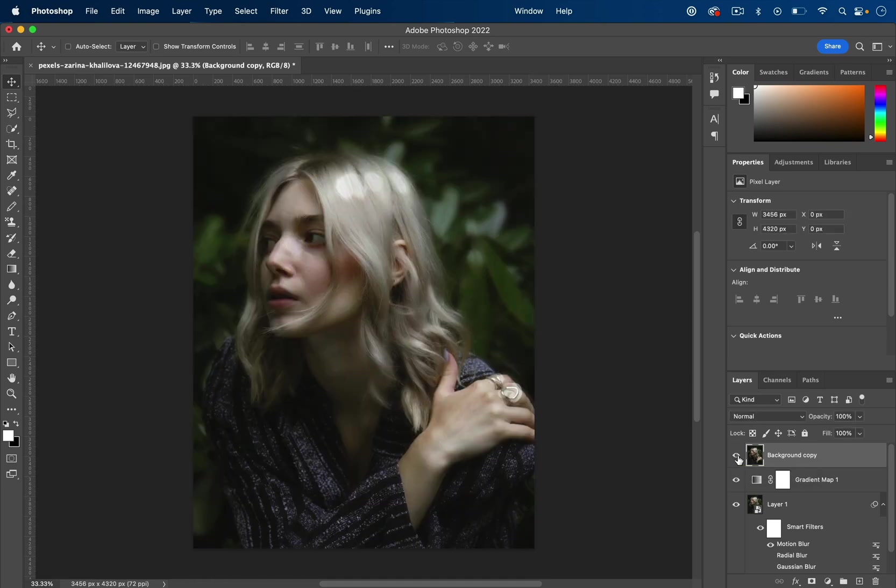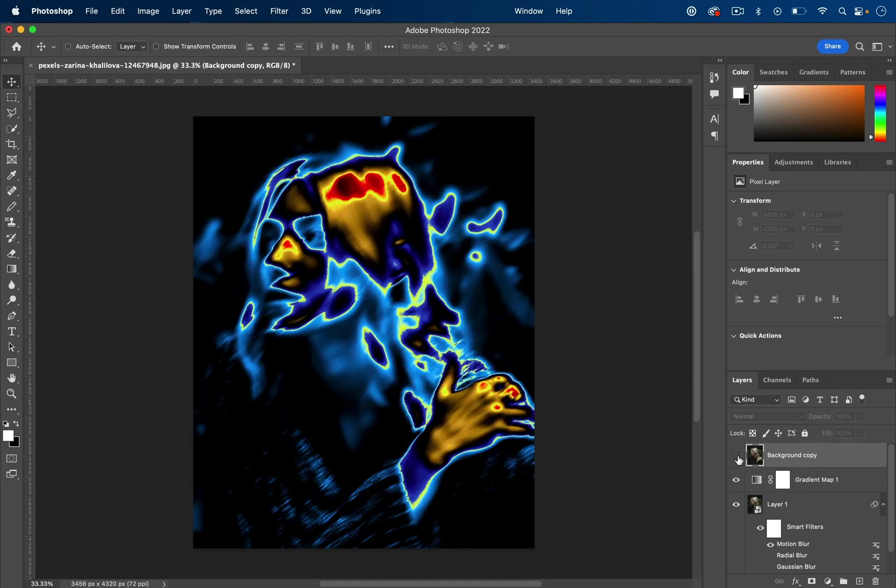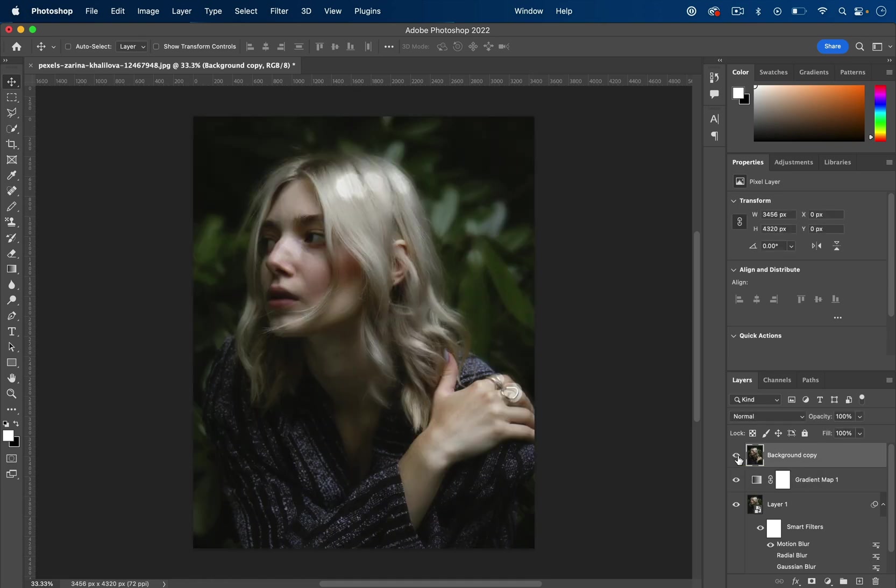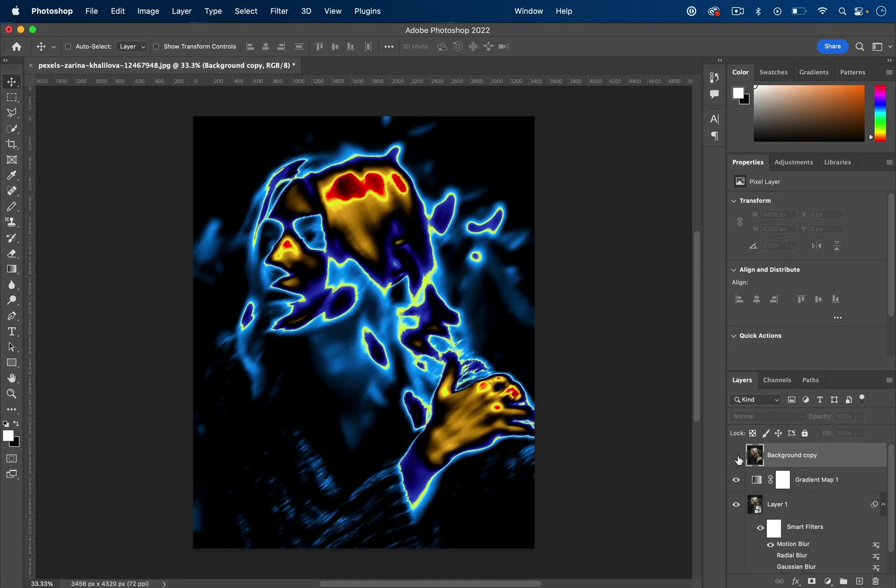In this Photoshop tutorial, you're going to learn how to turn your regular photos into this cool, colorful heat map effect using gradients and some other effects.